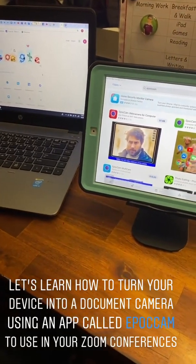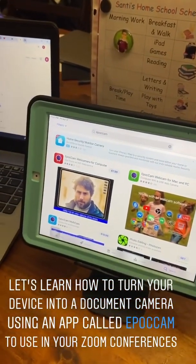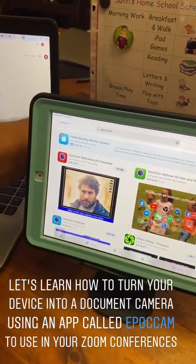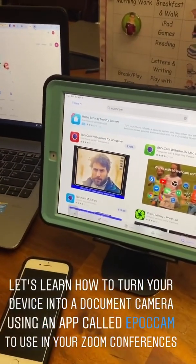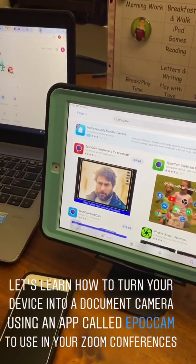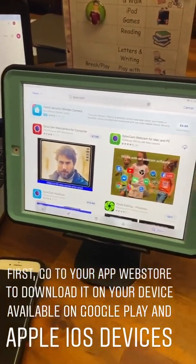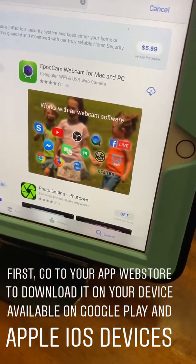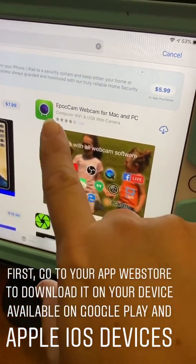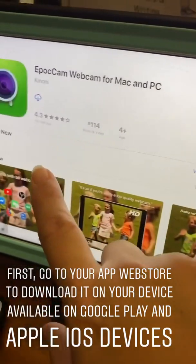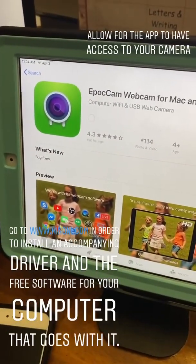I'm going to show you how to turn your device — either a tablet or a phone — into a webcam. We're going to use this for teachers to turn a device into a document camera. We'll do it with a free app called Epocam. There is a paid version as well, but we are going to use Epocam. Go to the App Store and download Epocam.